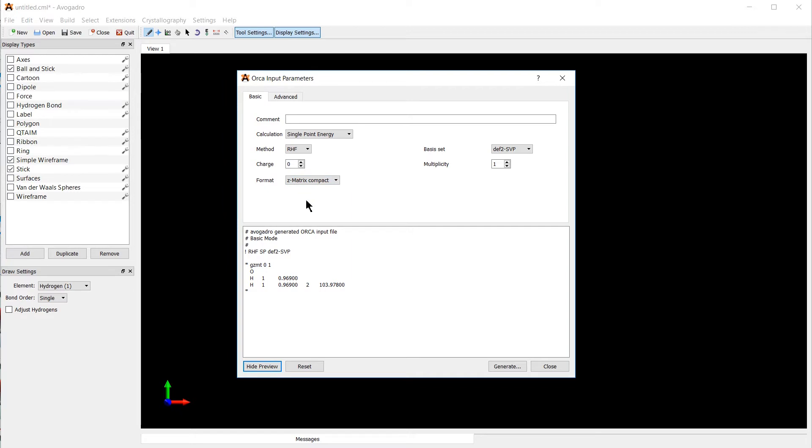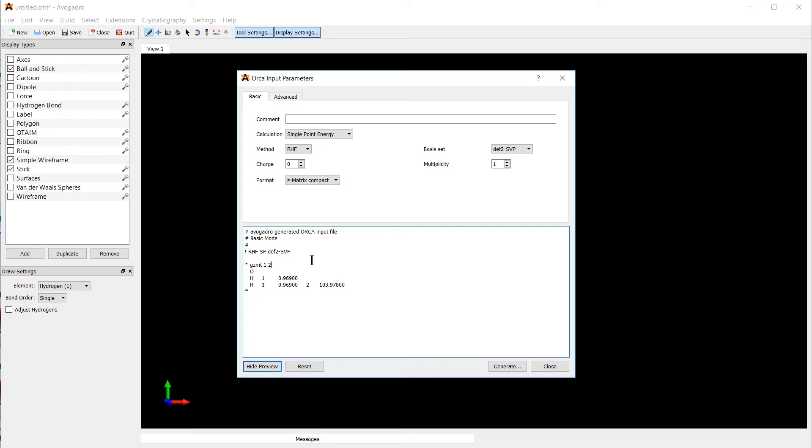There's also compact representation, looks like this. It essentially contains the same information, just slightly more compact. You can of course adjust the charge and multiplicity up here. Or you can edit it by hand down here.